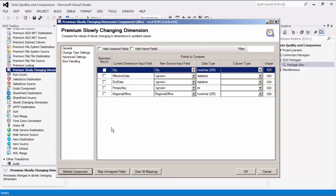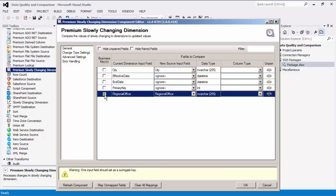The first page involves the fields to compare grid which displays all available fields from the current dimension source. Each of these fields can be paired to a field in the new source input. For every field that has a new source input paired, it is possible to designate these fields as a business key.